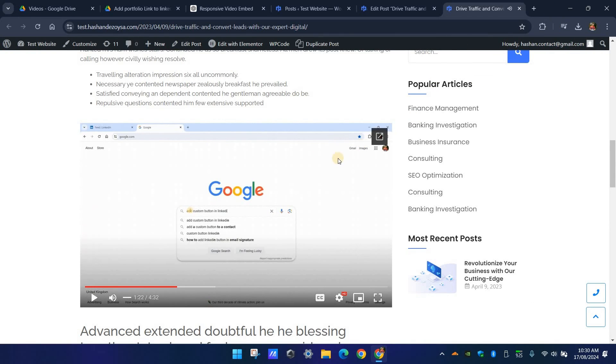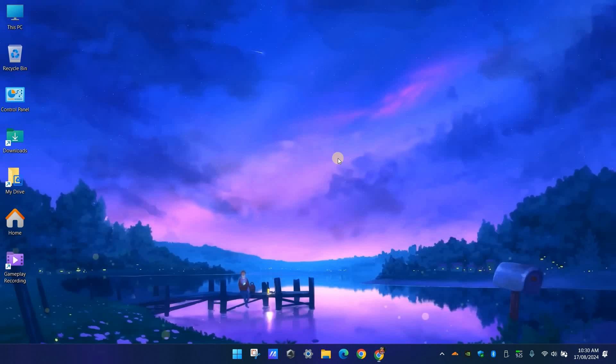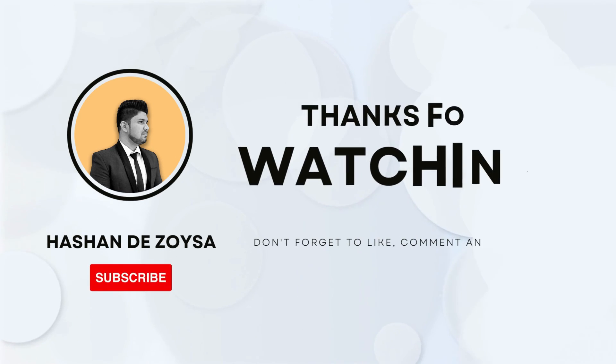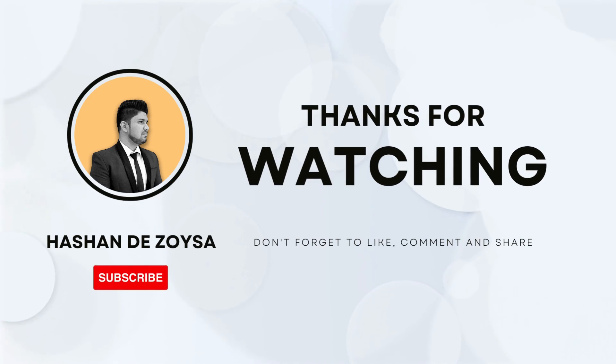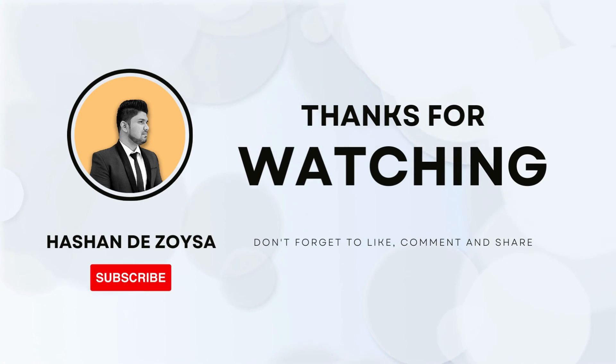So I hope you find this tutorial helpful. If you enjoyed this video please remember to subscribe to our channel. If you have any questions feel free to leave them in the comment section below. Thanks for watching and I'll see you in the next video.